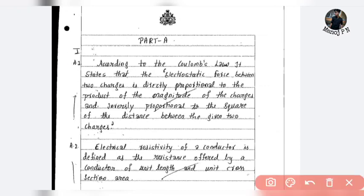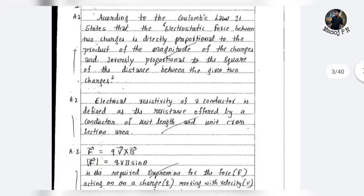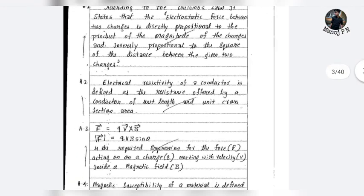It is better to write the equation. F is equal to q1 times q2 divided by r squared, and the constant is 1 divided by 4 epsilon naught. It is better to write it like this.